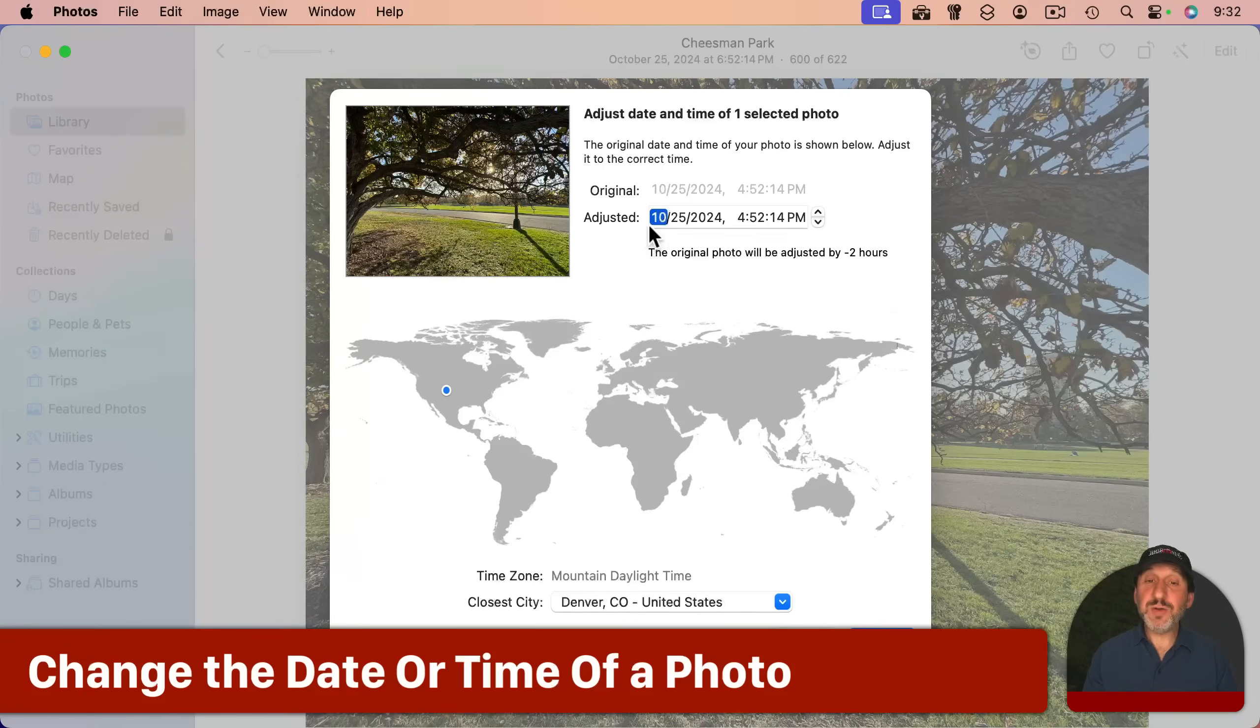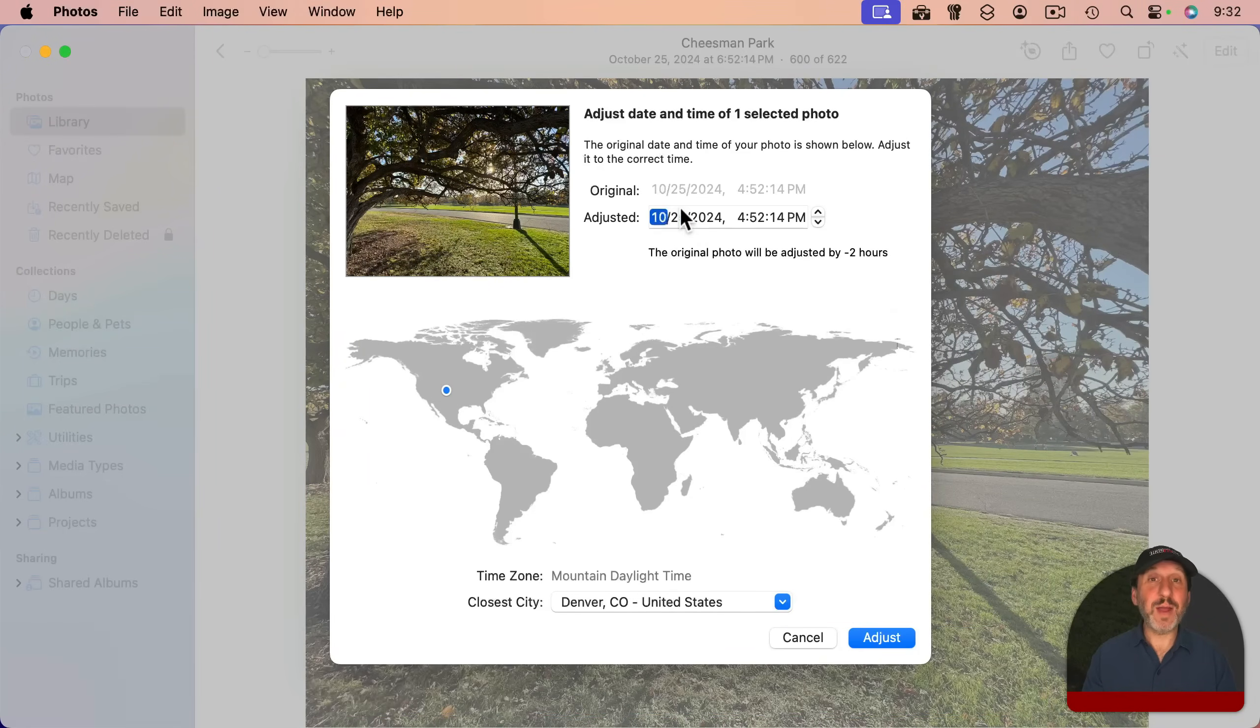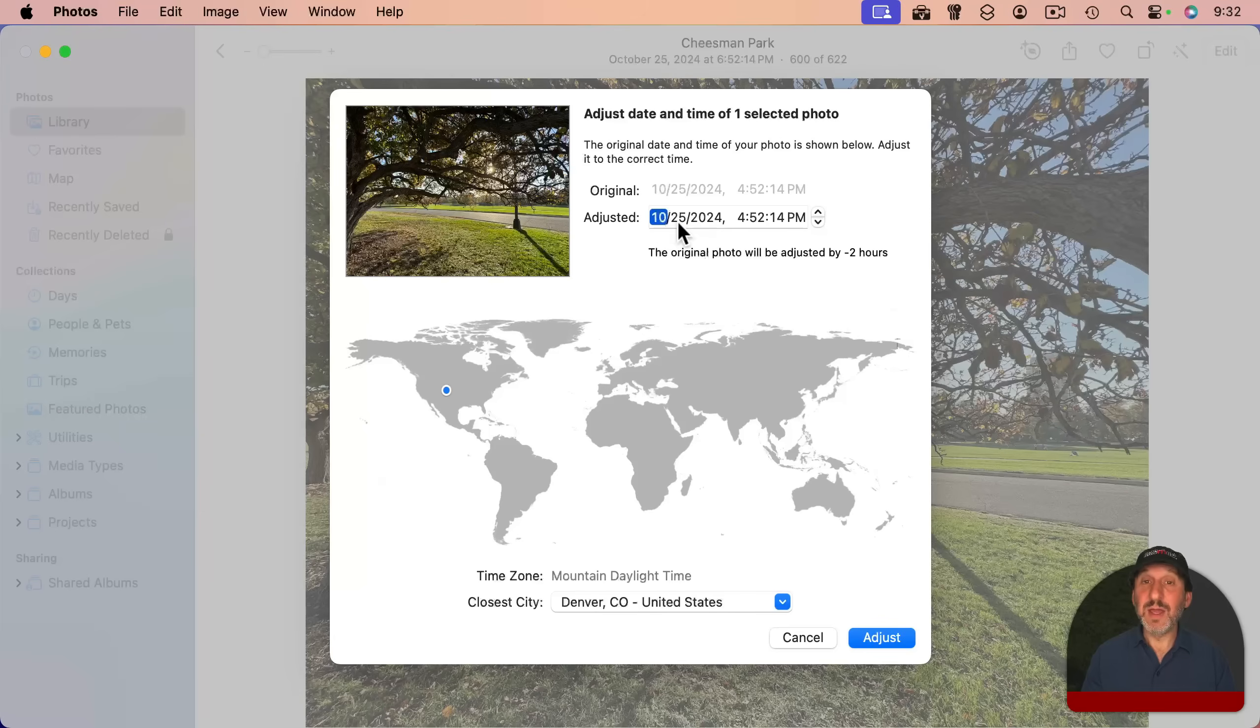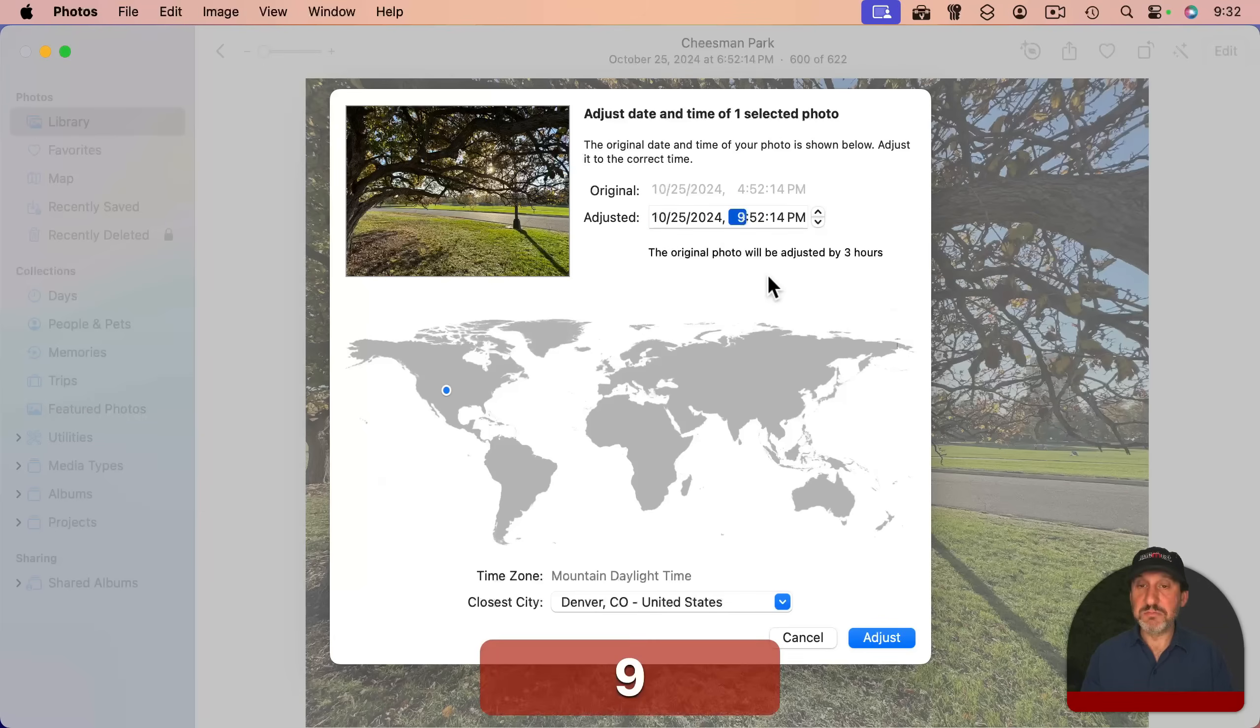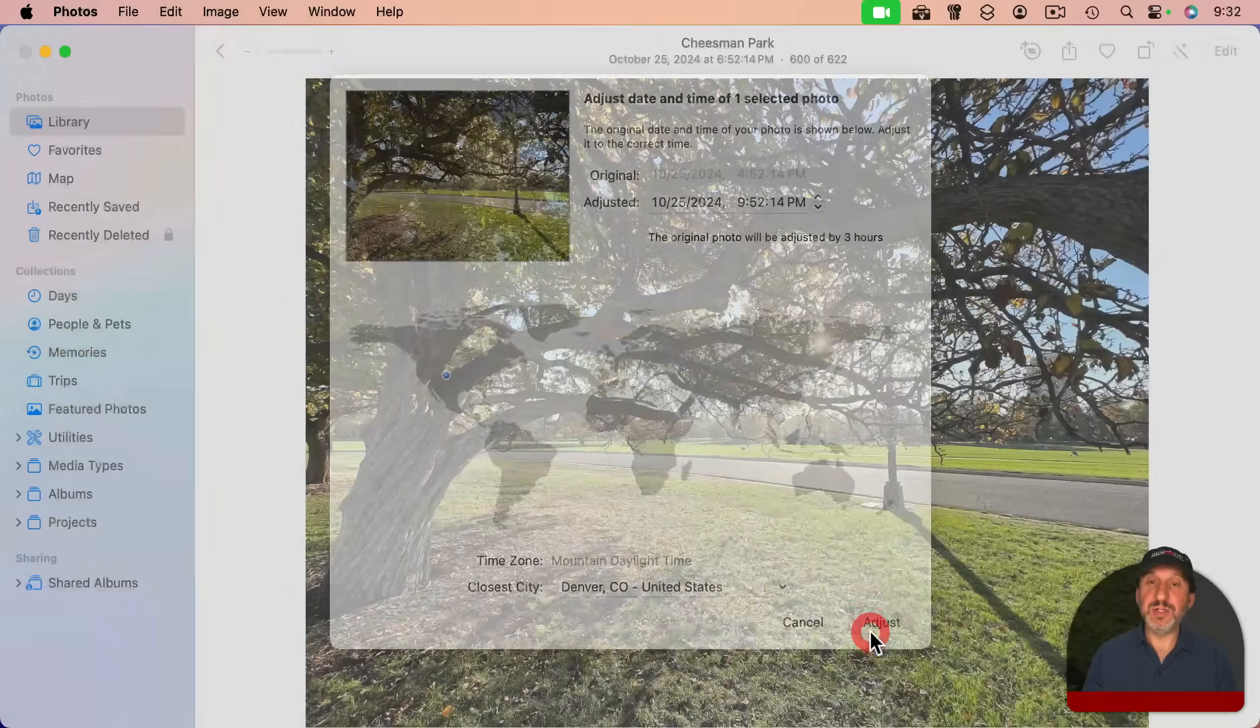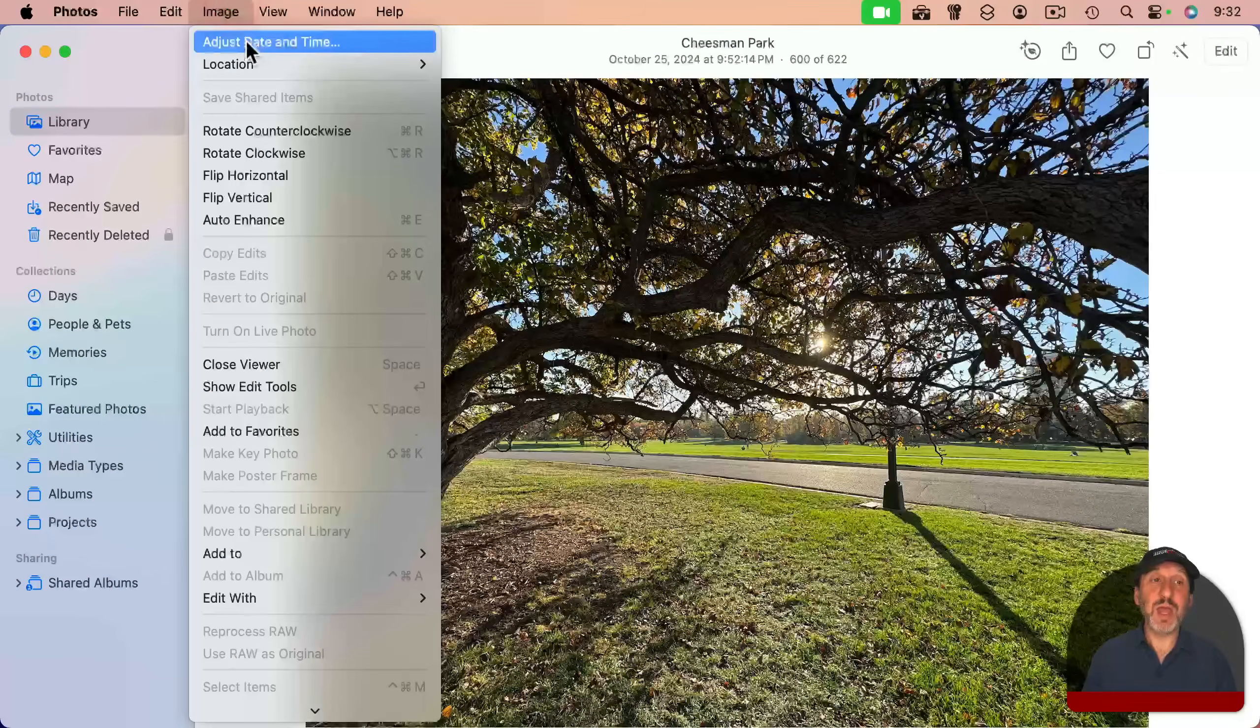In addition to that, you can simply change the time here and leave the time zone alone. So if perhaps the clock on your camera wasn't set correctly, you can change something here. I'll change this to 9 p.m. here and adjust, and you can see it's changed there.